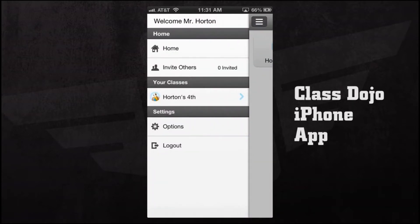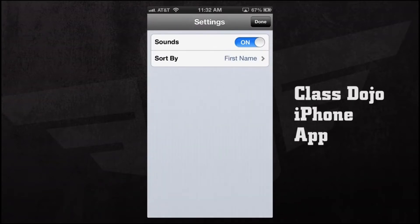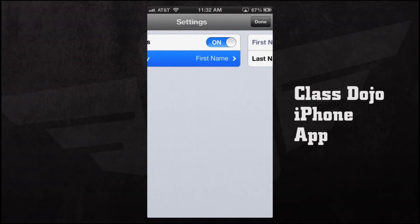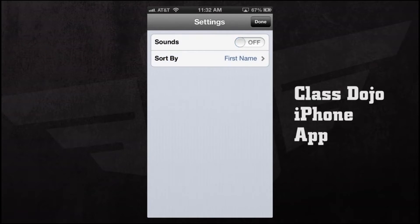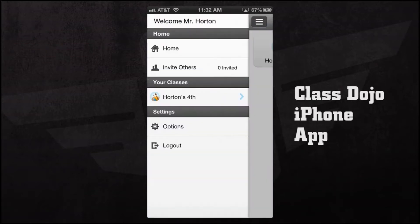If we open up our side menu, you'll see we have our settings where we can go to home, invite others to the application, view our class, see options, and log out. Now let's go into our options. In our options we can turn our sound effects on or off, sort by first name or last name by tapping on there, and we can also toggle our sound effects on or off by sliding it.